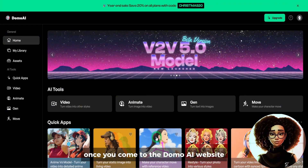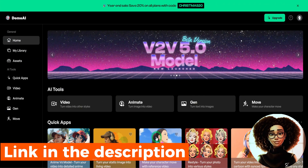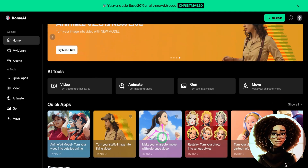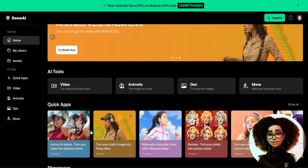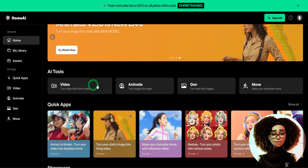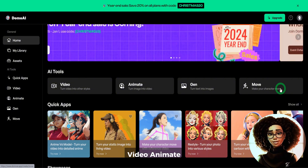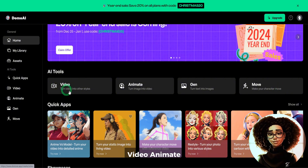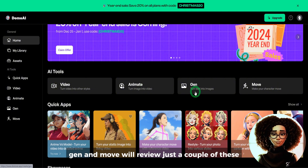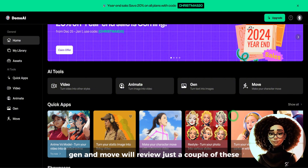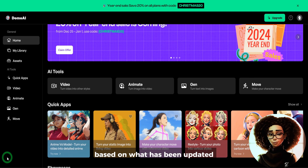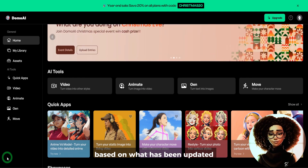Once you come to the Domo AI website — I'll leave the link in the description box — you are brought to a page which has the four major tools: video, animate, gen, and move. We'll review just a couple of these based on what has been updated.